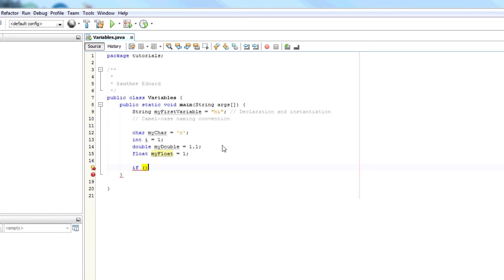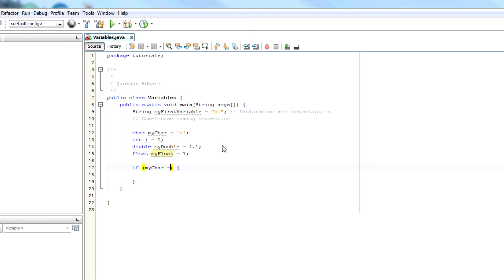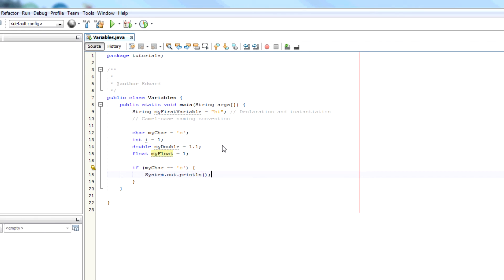And based on the result of the condition, you can make different things happen. So we can say if myChar equals C, we can then output a piece of text saying the letter is C. Or we can do an else system.out.println the letter is not C.